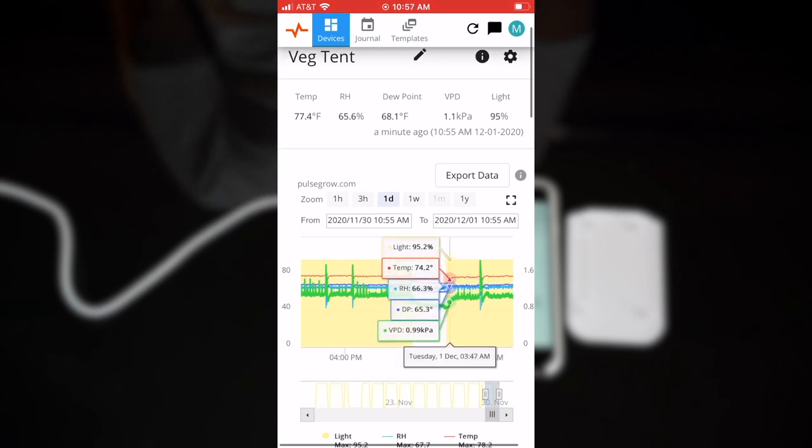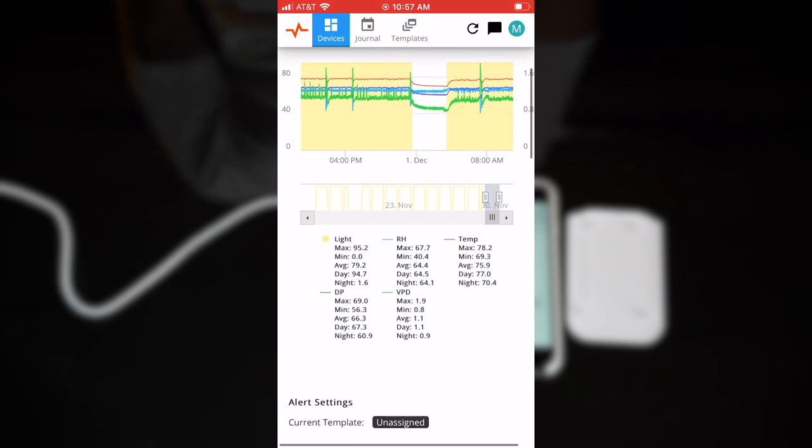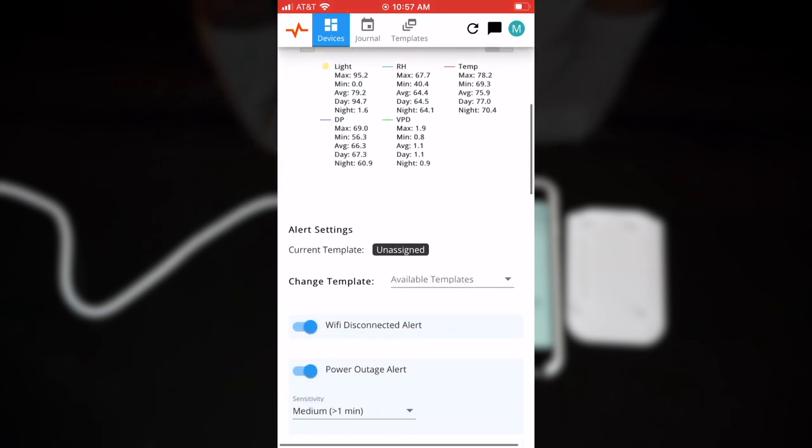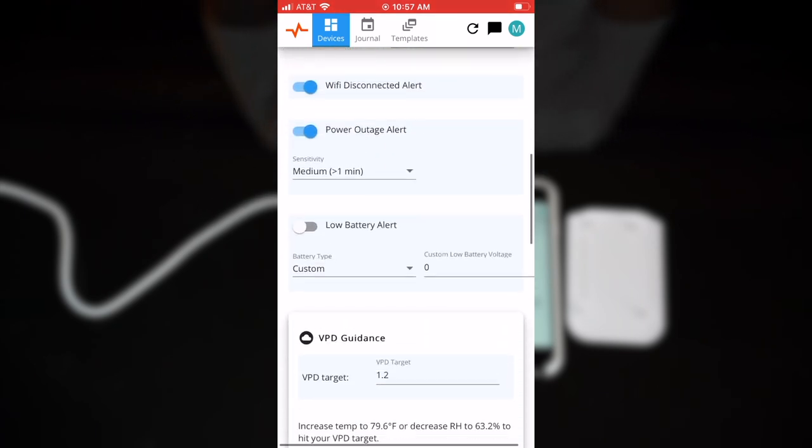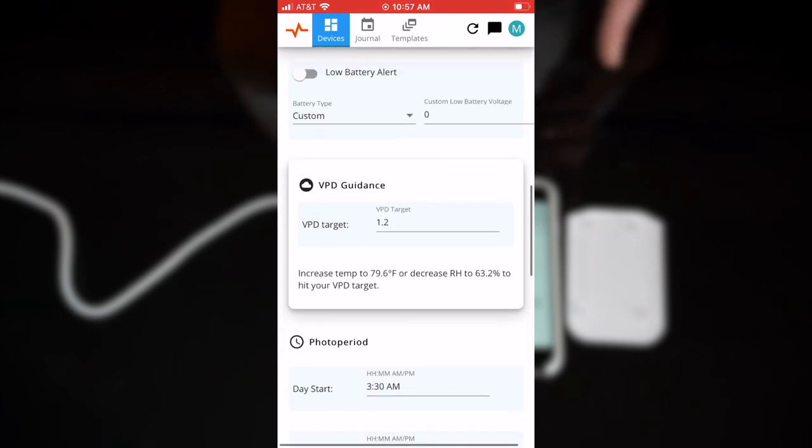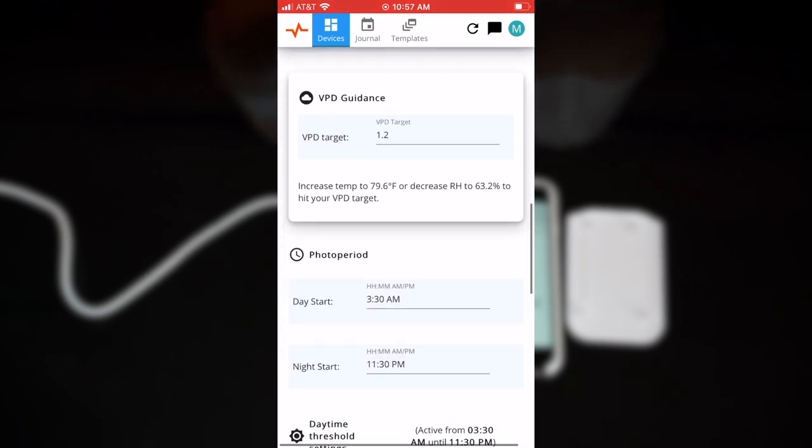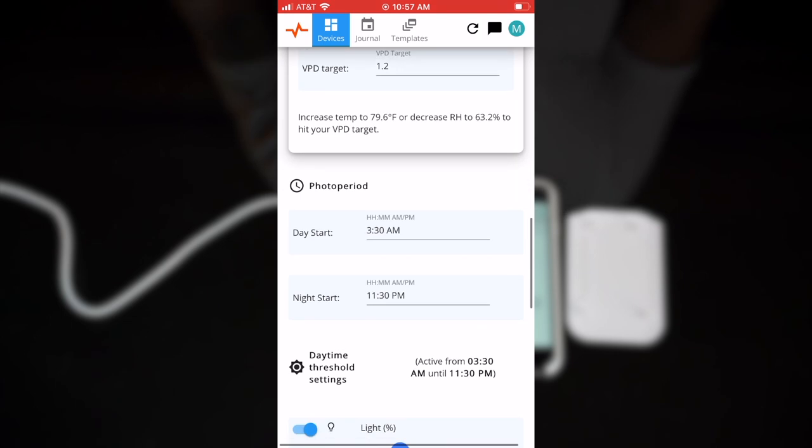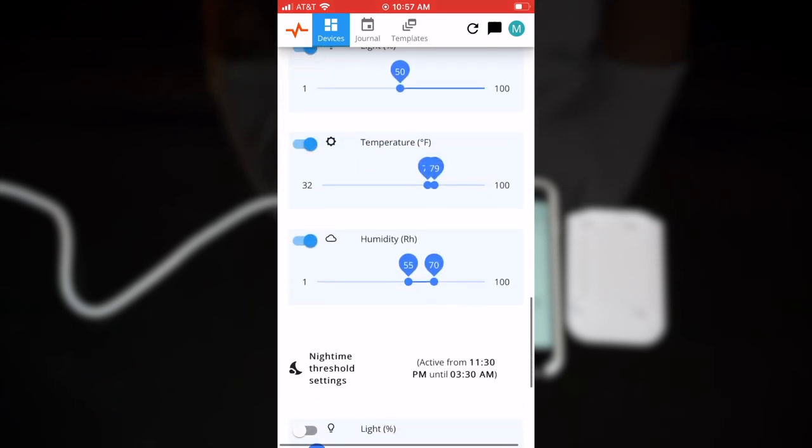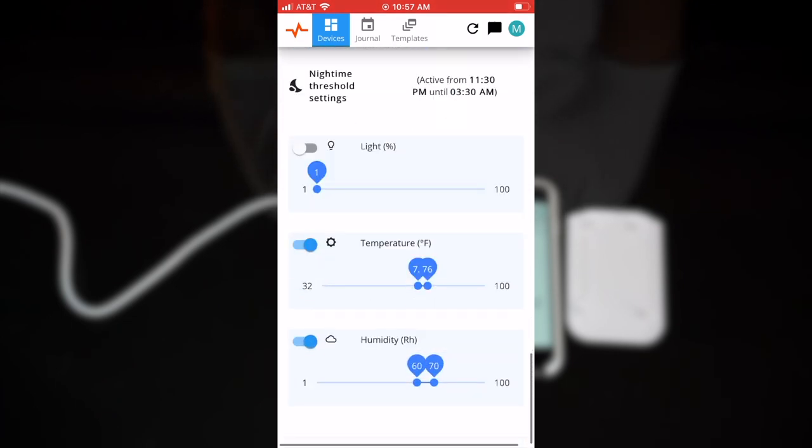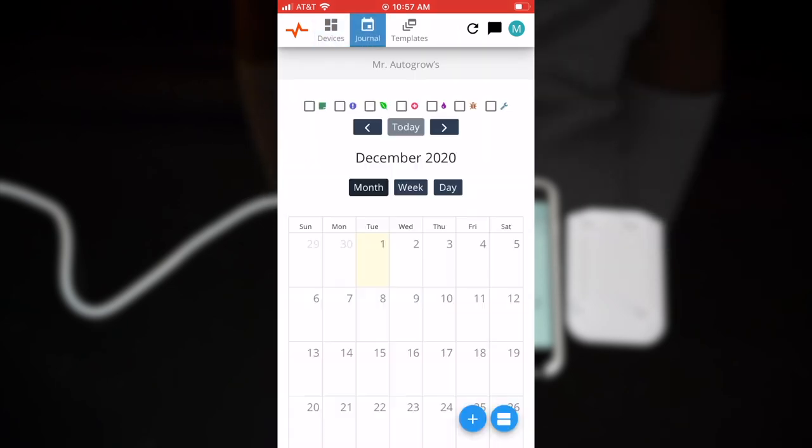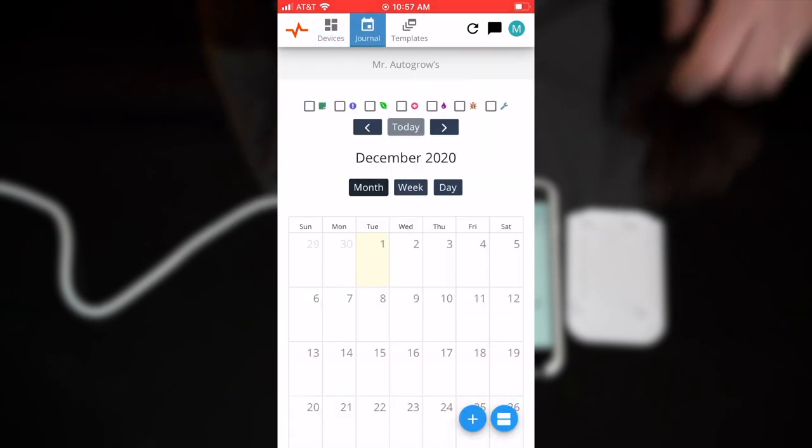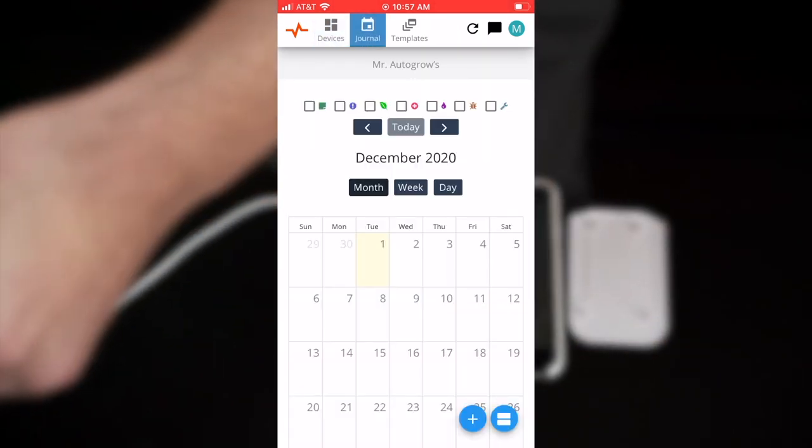It keeps a log of your maximums and minimums and also goes according to your set VPD. It will show you how to reach your VPD target and you can show it what targets you want. Here I have my settings input for night and day. It also has a calendar journal feature as well as templates to help you if you're not sure about VPD.